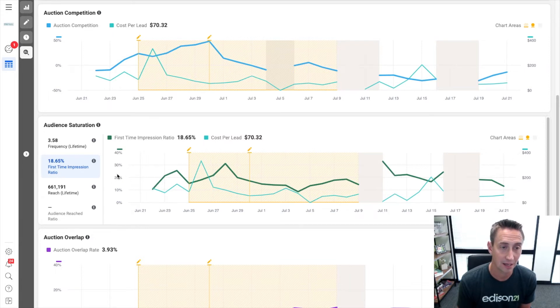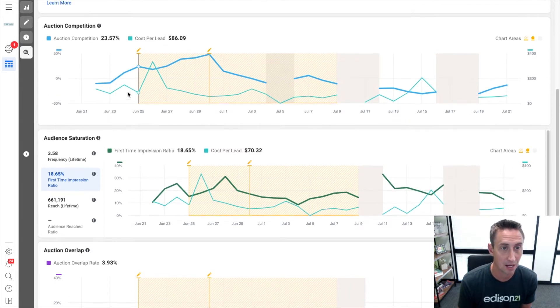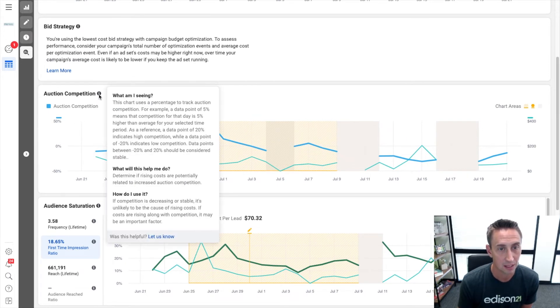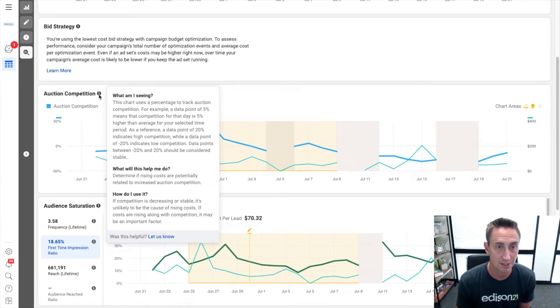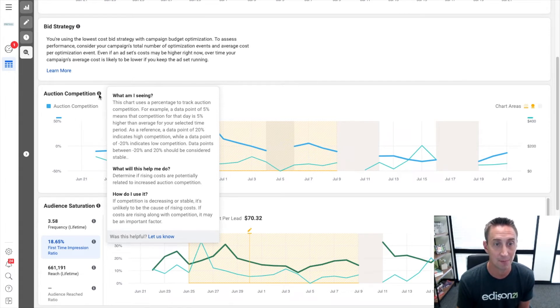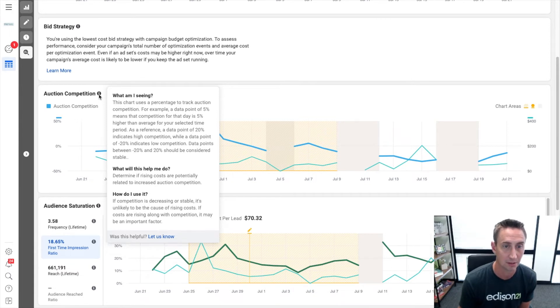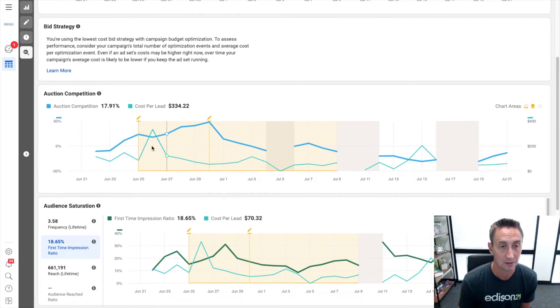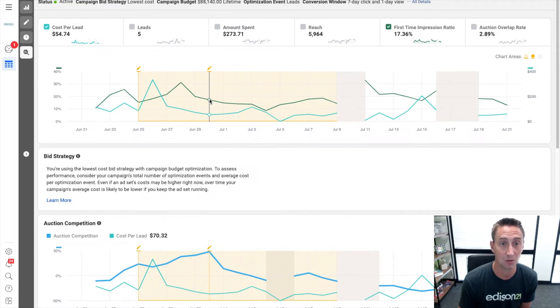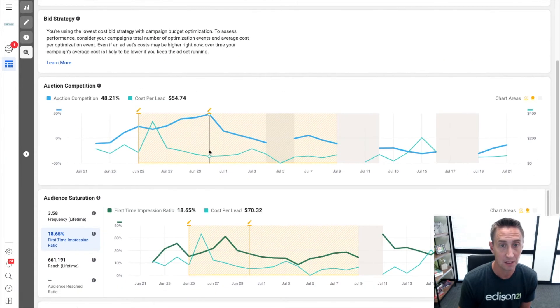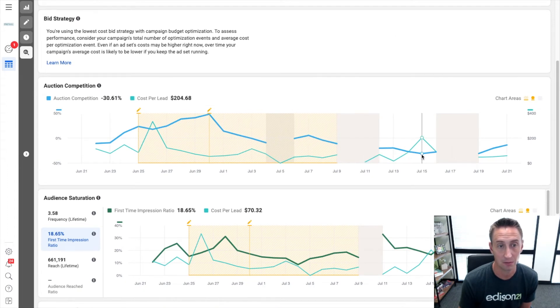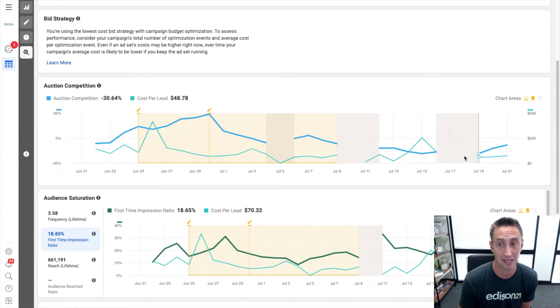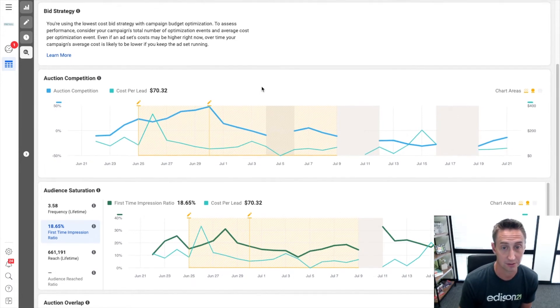Another metric, just a bonus metric that I really like here is audience competition. This chart uses a percentage to track auction competition. For example, a data point of 5% means the competition for that day is 5% higher than average for your selected time period. As a reference, a data point of 27% indicates high competition, while negative 20% indicates low competition. Between negative 20 and 20% should be considered stable. So if you're here and you're up, oh my God, 48% auction competition. That's a lot. Now, what's interesting is my cost per lead was not incredibly high that day. It was $54, which is actually fairly low. But here then it drops. And so then it's kind of hovering around here and then it starts to get really low. And last week my campaigns crushed it. So I wonder if this is the reason, I don't know that for sure, but I had like a stellar week last week. This week has been garbage, but it's showing low auction competition.